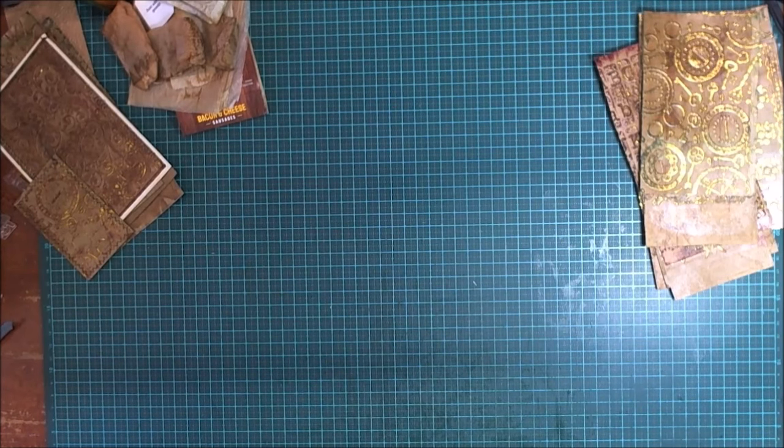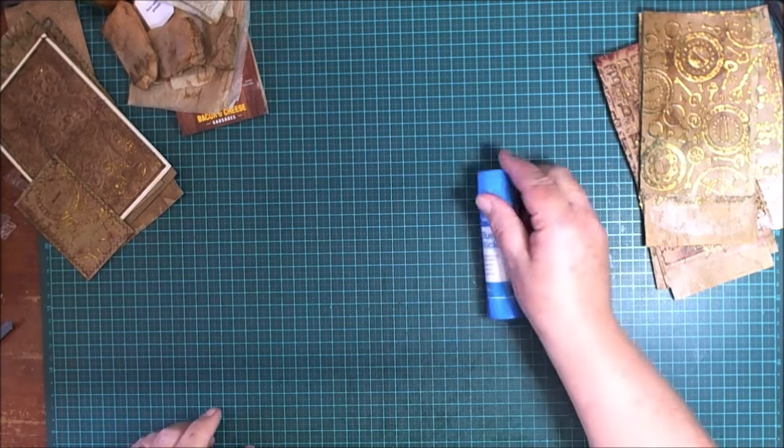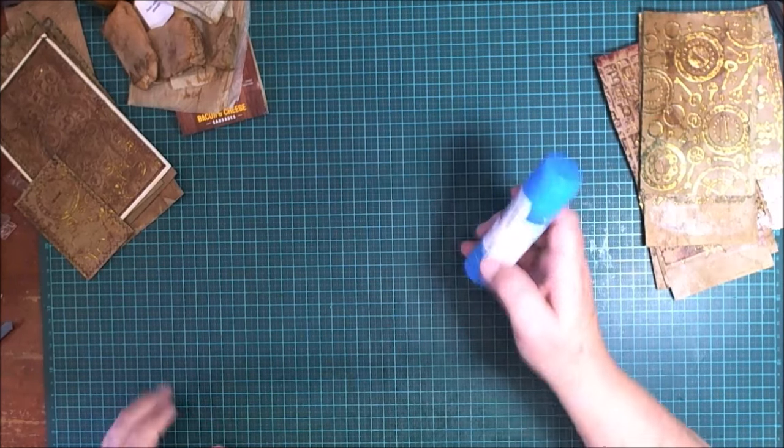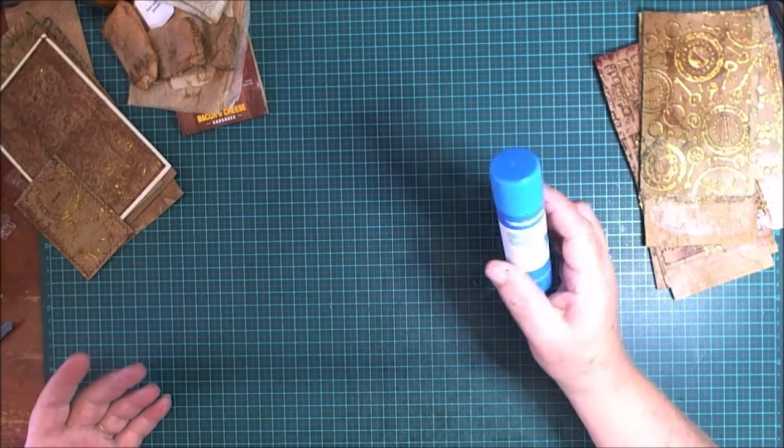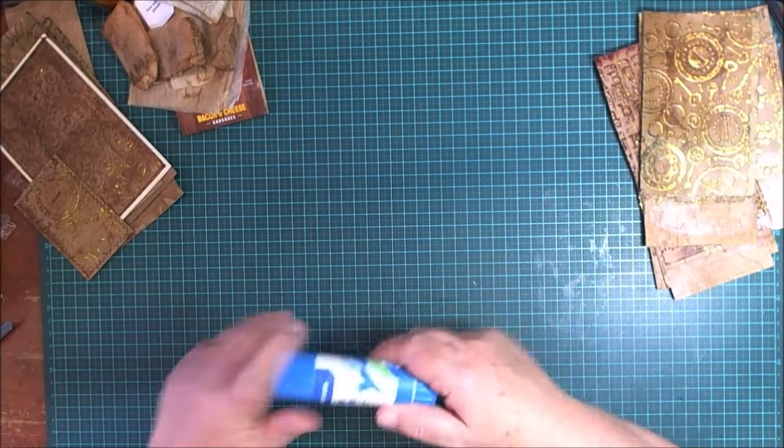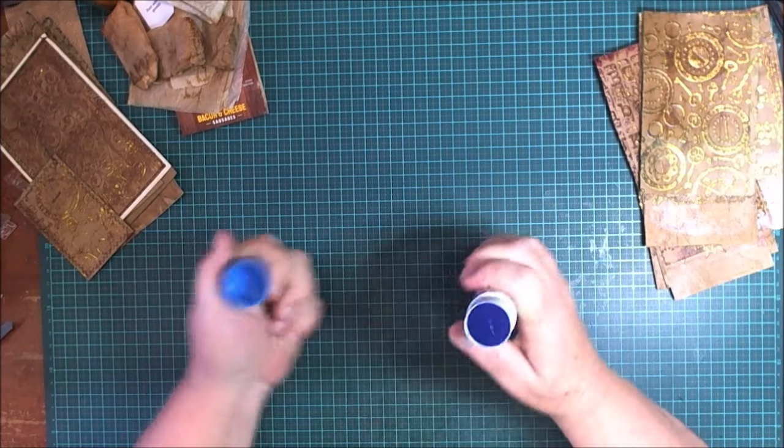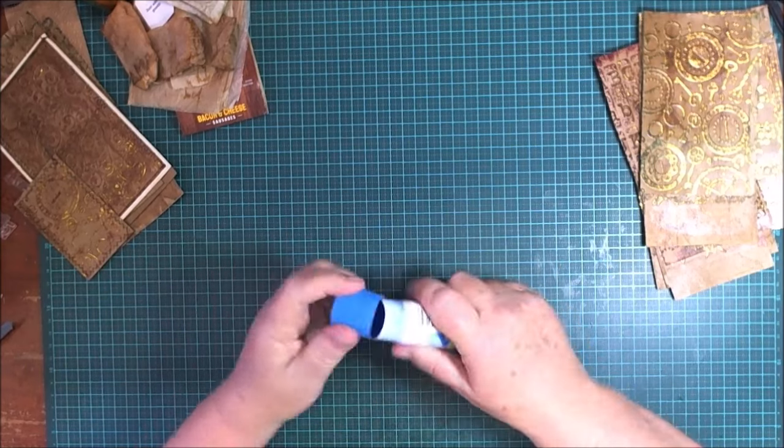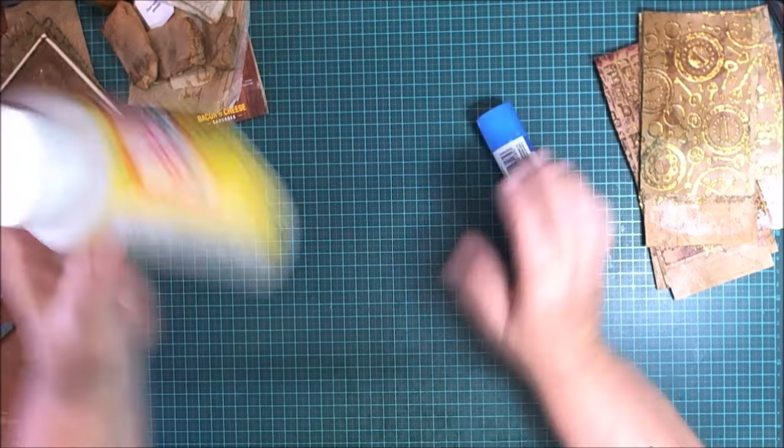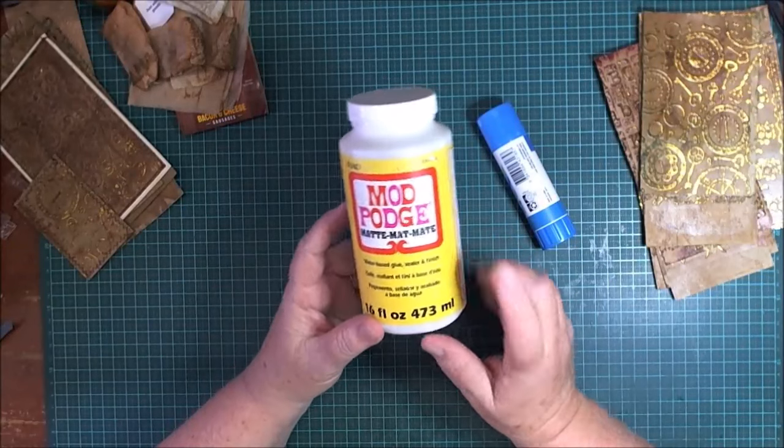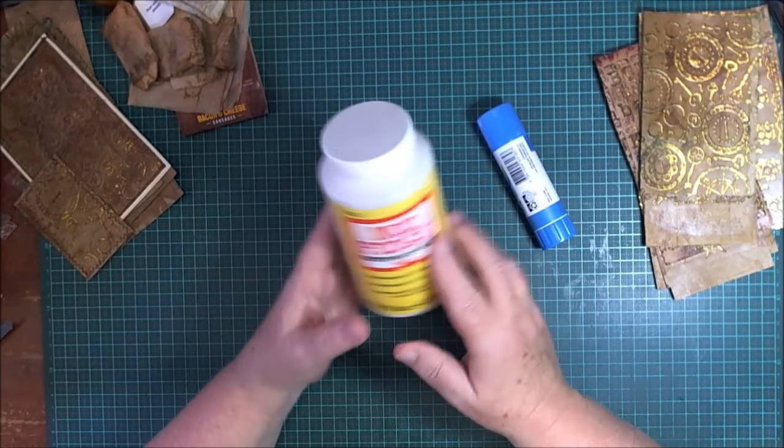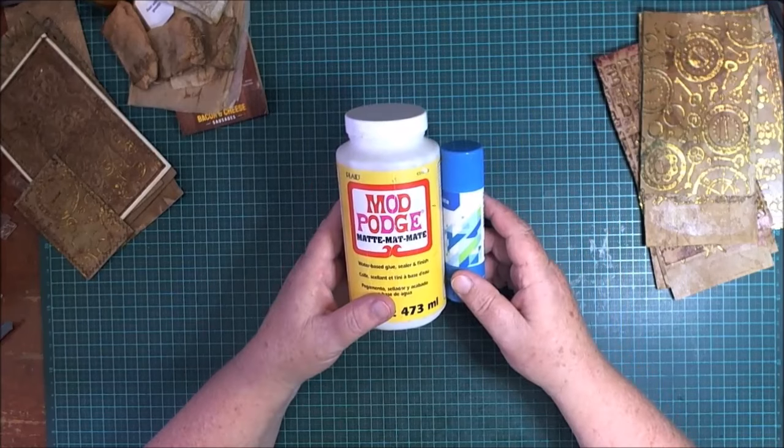Question two, what glue did I use? I used a regular old glue stick to stick my paper bags together. Any glue stick, it doesn't matter, doesn't have to be a special brand. And I used a matte Mod Podge.